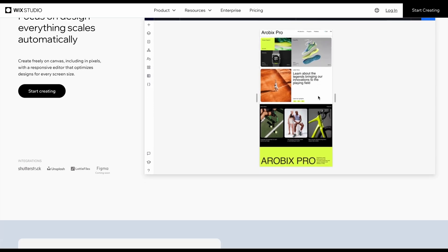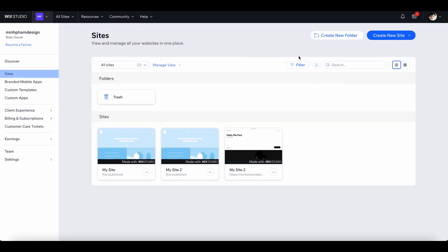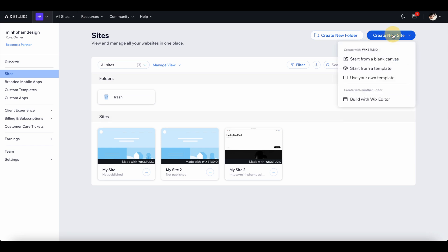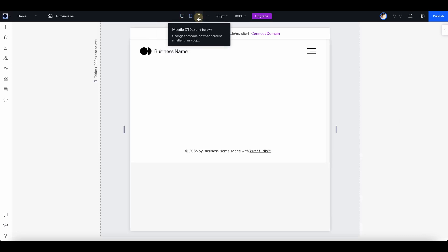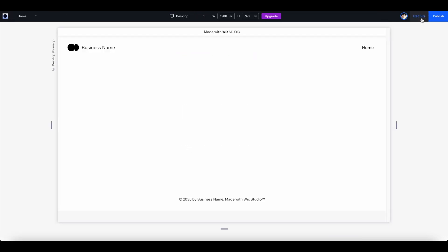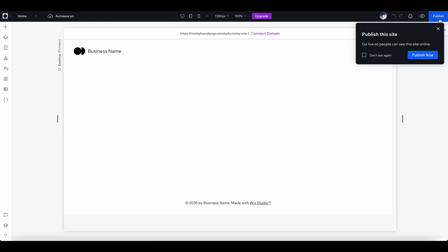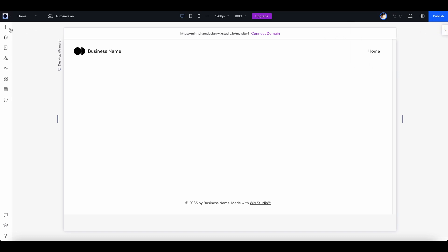Alright, let's get into it. Here we are in the main dashboard where you can manage all your projects. Let's click here to create a new project and select 'start from a blank canvas.' Here we are in the main interface of Wix Studio. By default it gives you a basic layout as a start. Up top we have a button to switch between desktop, tablet, and mobile view. In the right corner there's a button to preview your work and you can click here to go back to editor mode. You can publish your site anytime by clicking this button.